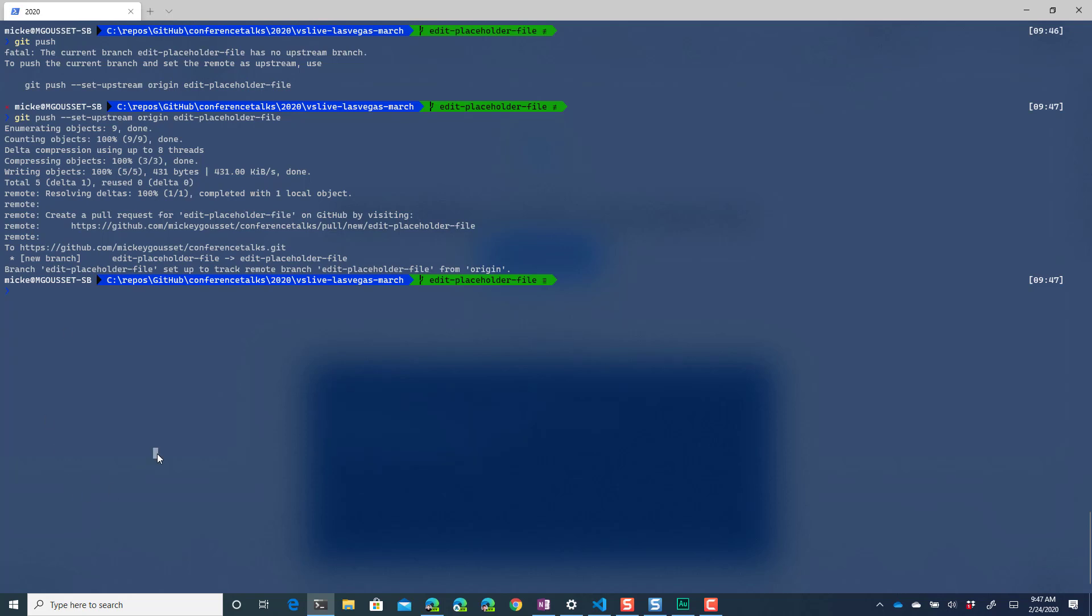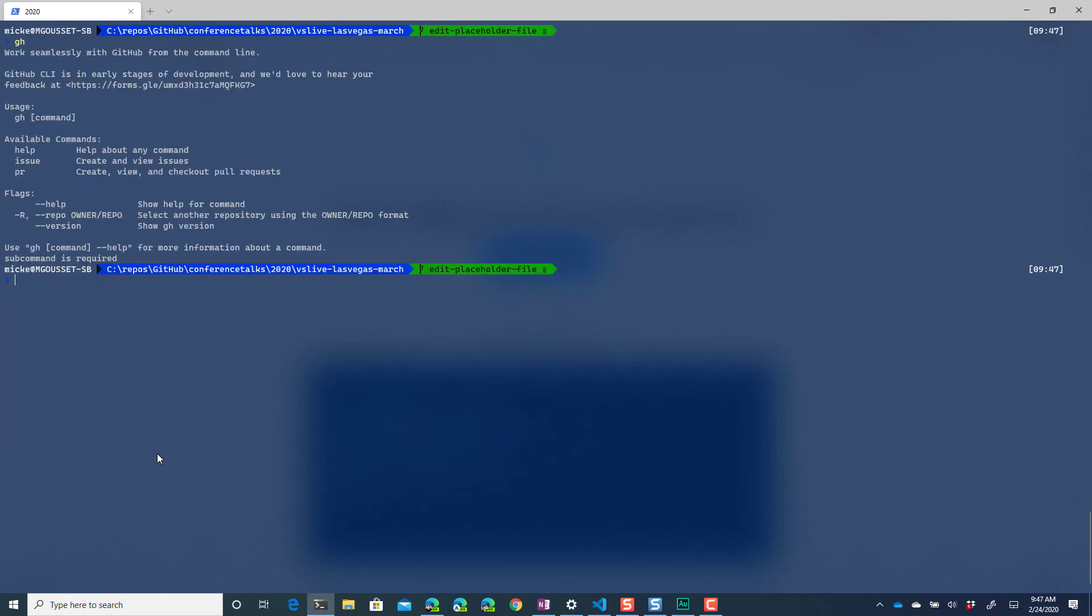So to use the cli I just type gh and gh then gives me some basic information tells me where I can go provide feedback shows me the basic usage. And right now it deals with issues and does some stuff around issues creating and viewing issues and being able to create view and check out pull requests.